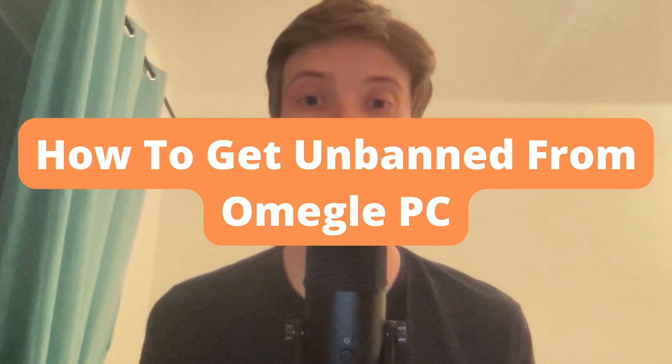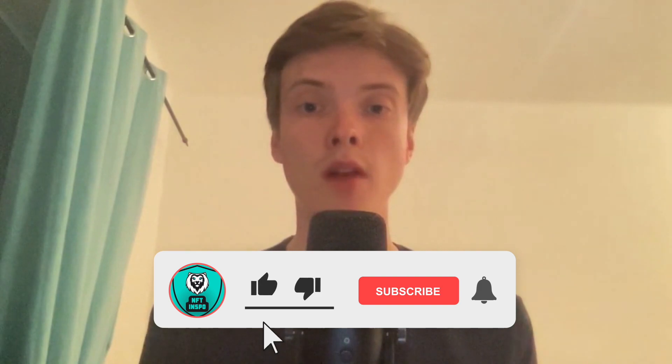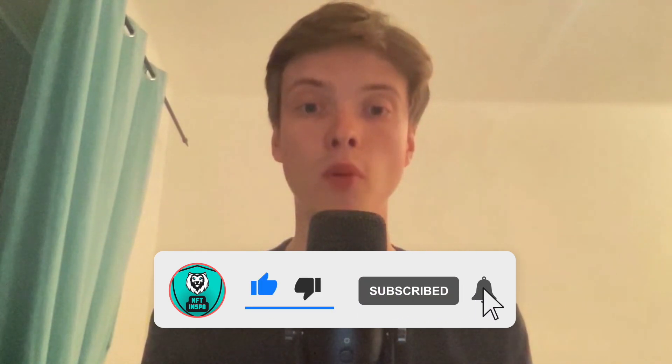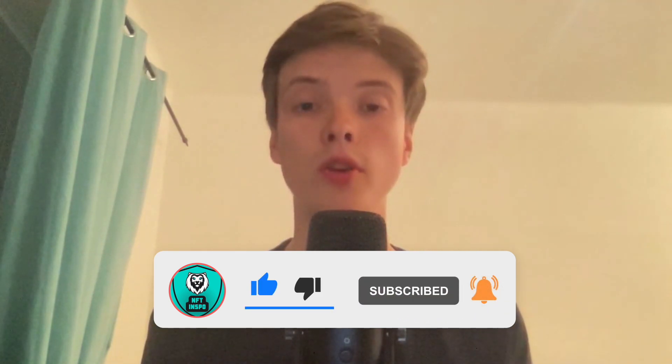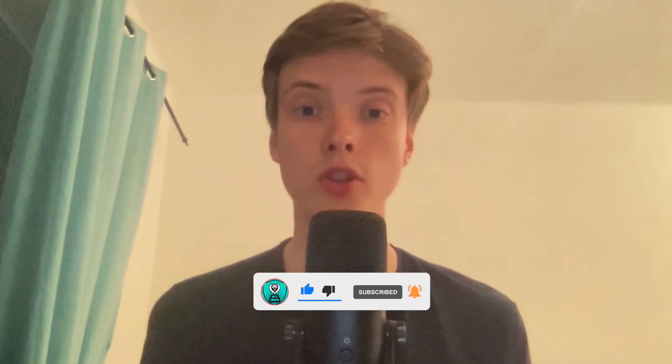How to get unbanned from Omegle on your PC. Hello everybody and welcome to this video where I'm going to show you exactly how to get unbanned from Omegle on your PC, but make sure that you watch this until the very end so that you don't make any mistakes in this process.